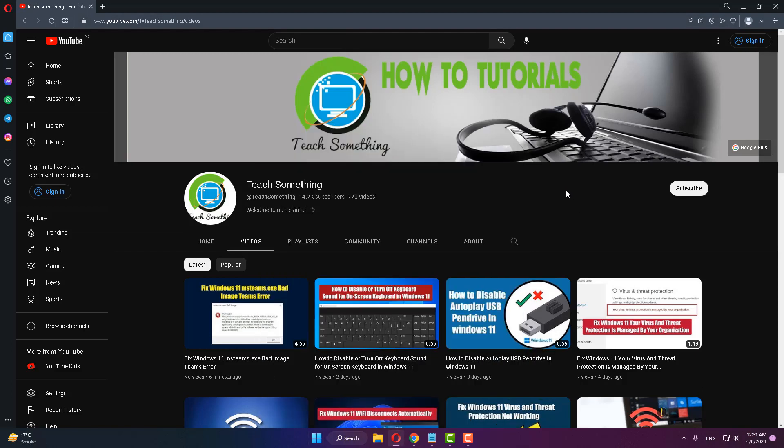I hope this video is helpful for you. Thank you for watching and please subscribe to my YouTube channel.